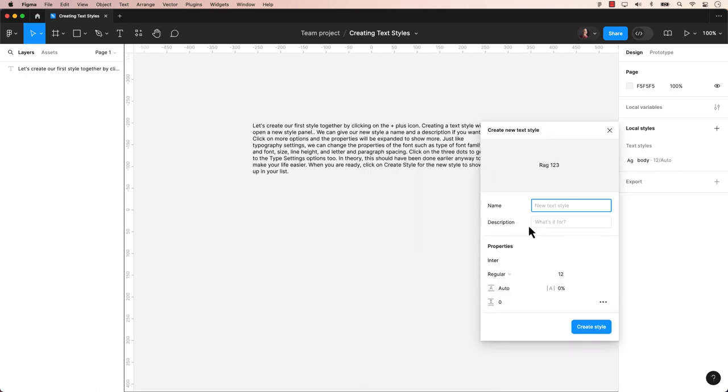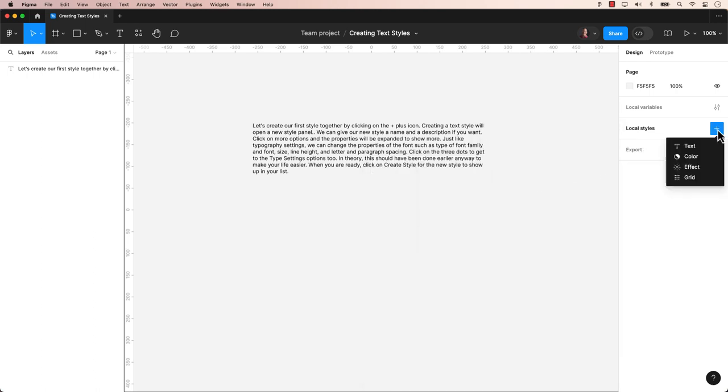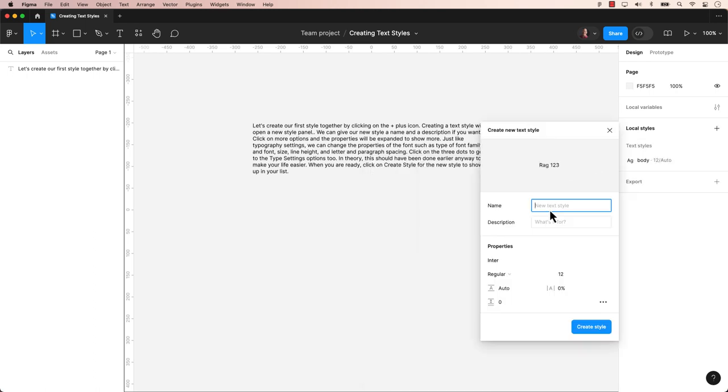Let's create our first style together by clicking on the plus icon. Creating a text style will open a new style panel. We can give our new style a name and a description if you want.